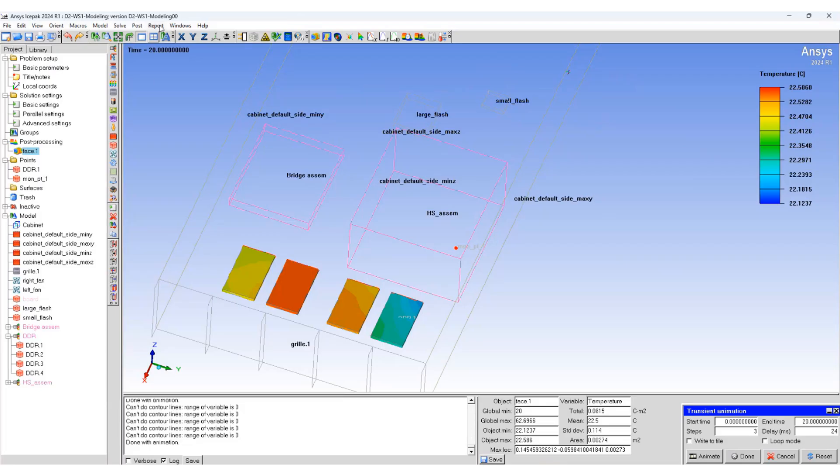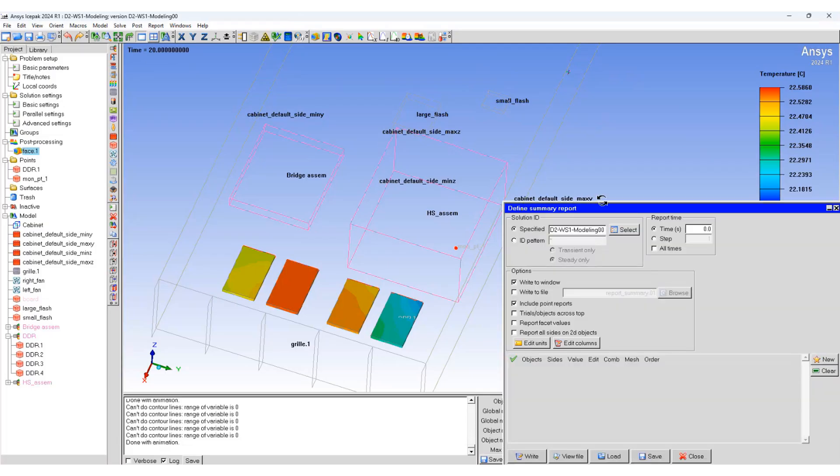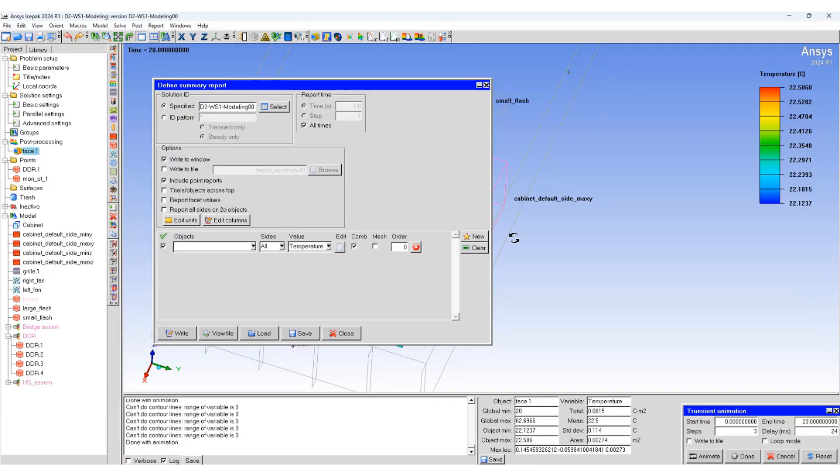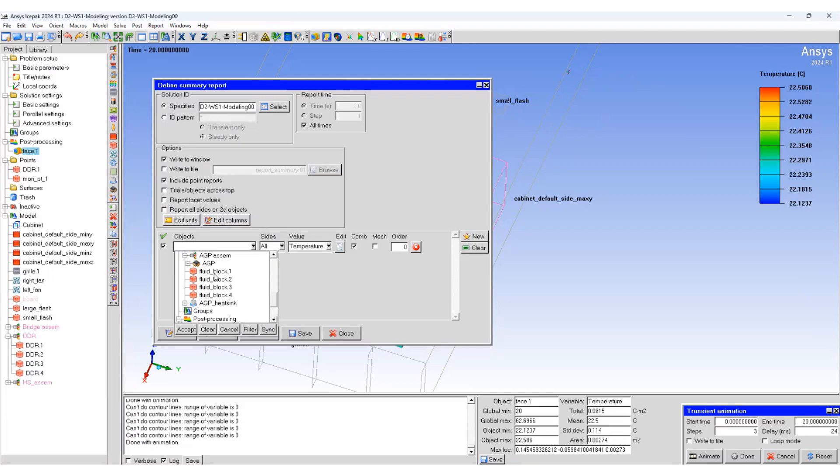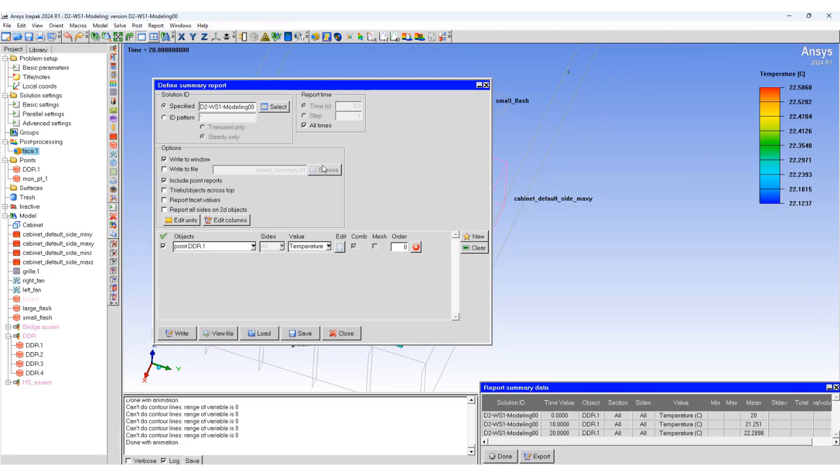You can go to Report, then Summary Report. We can create a report for all the times. Create a new object, let's say DDR1, and write the file.